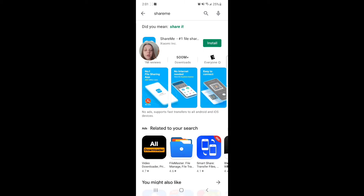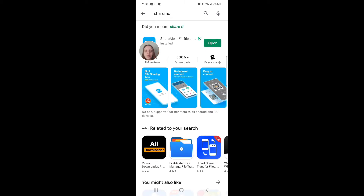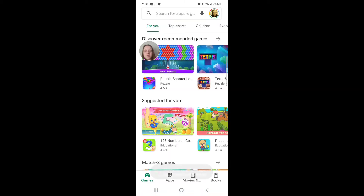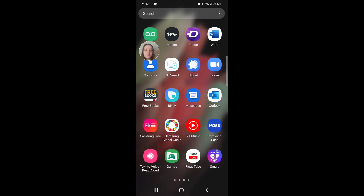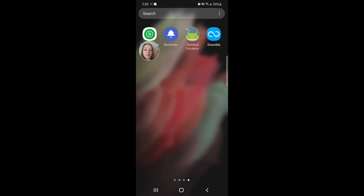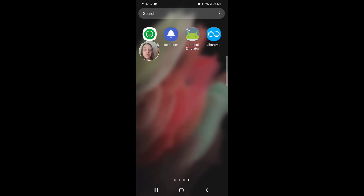Click on Install. Now open the app — scroll up to go to your apps and go to ShareMe.